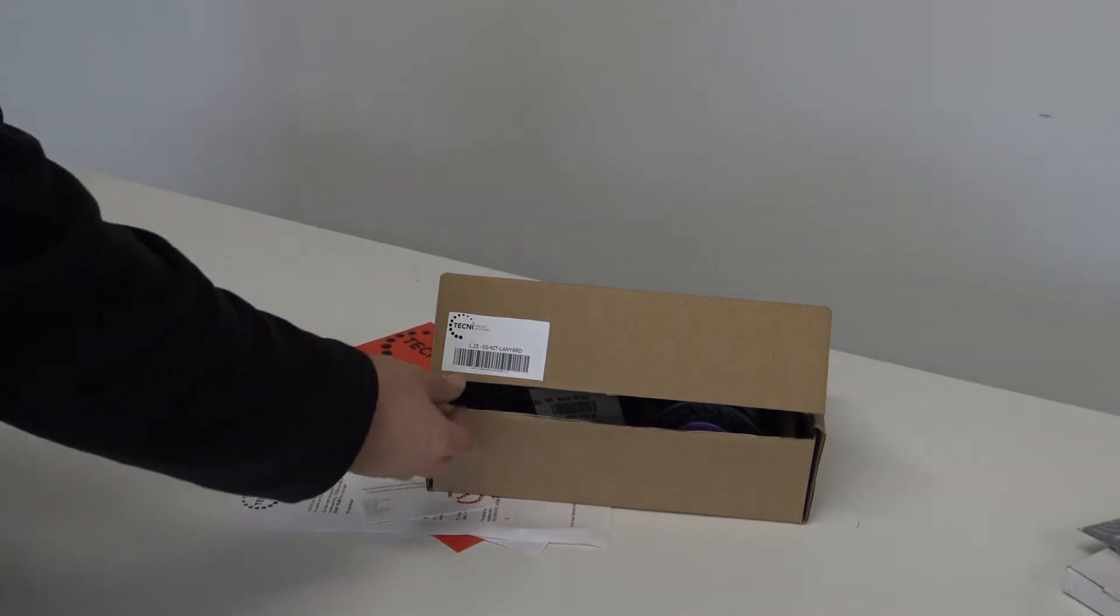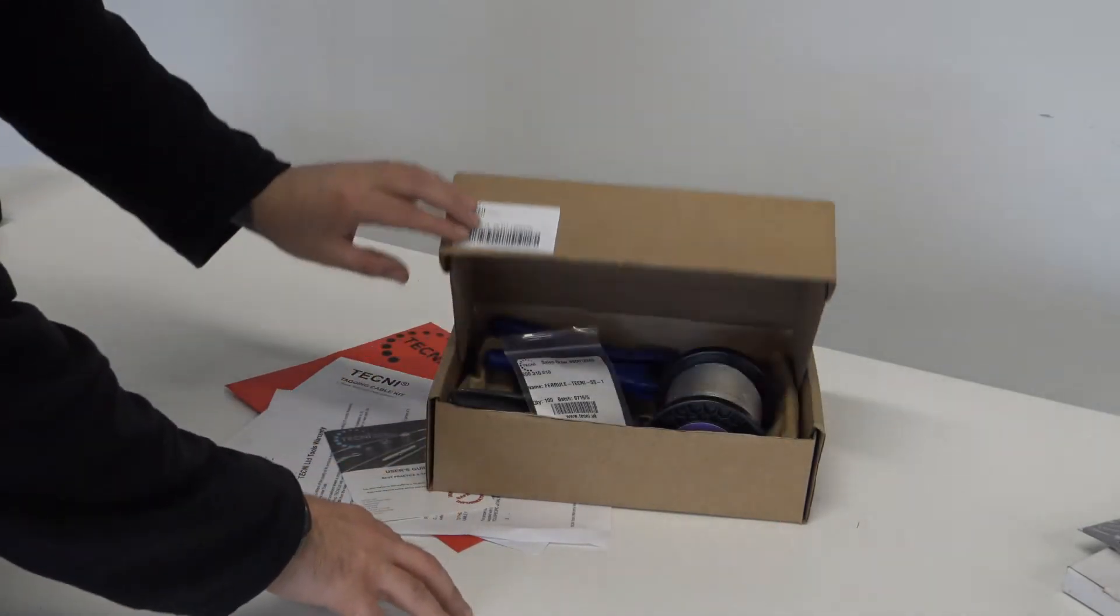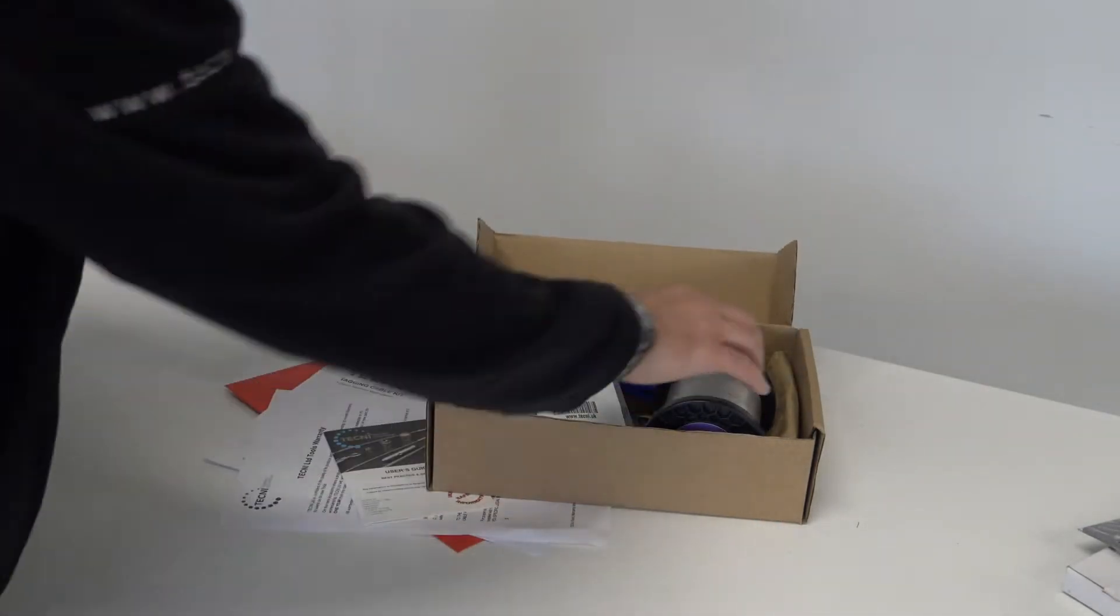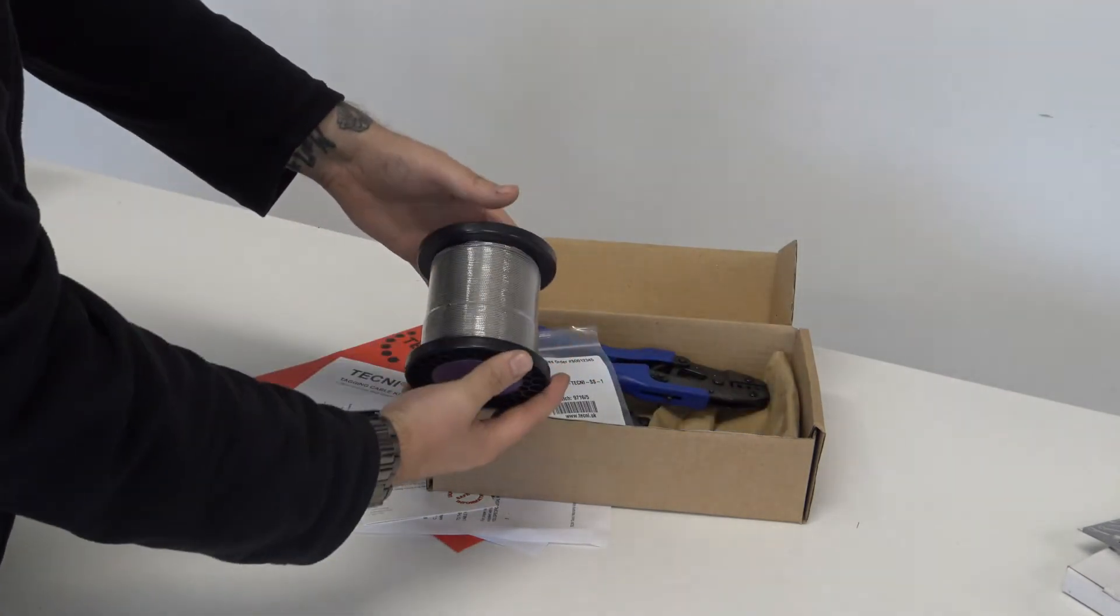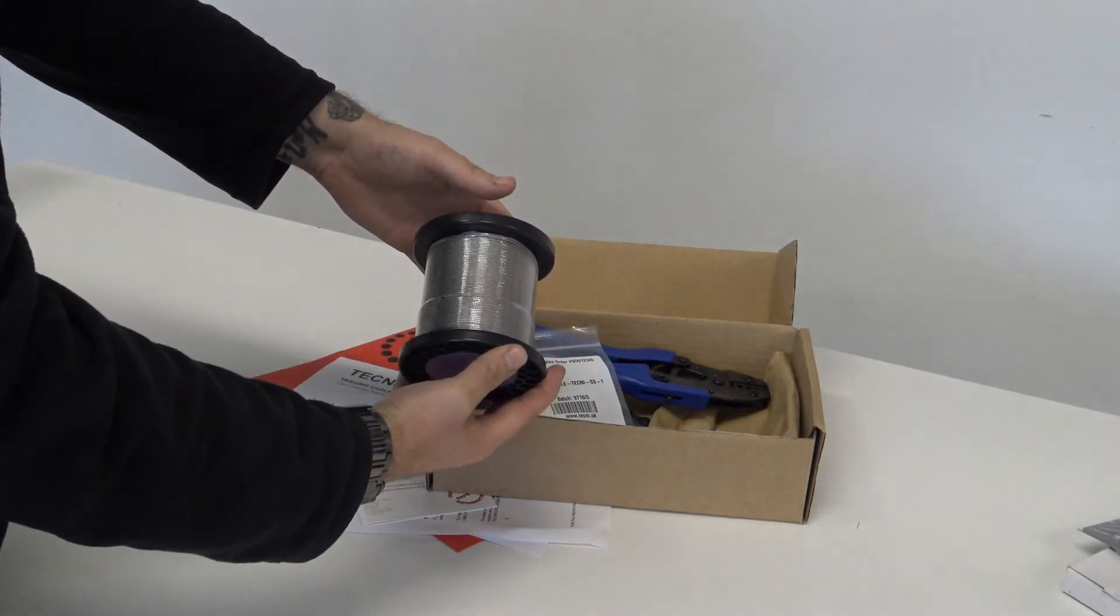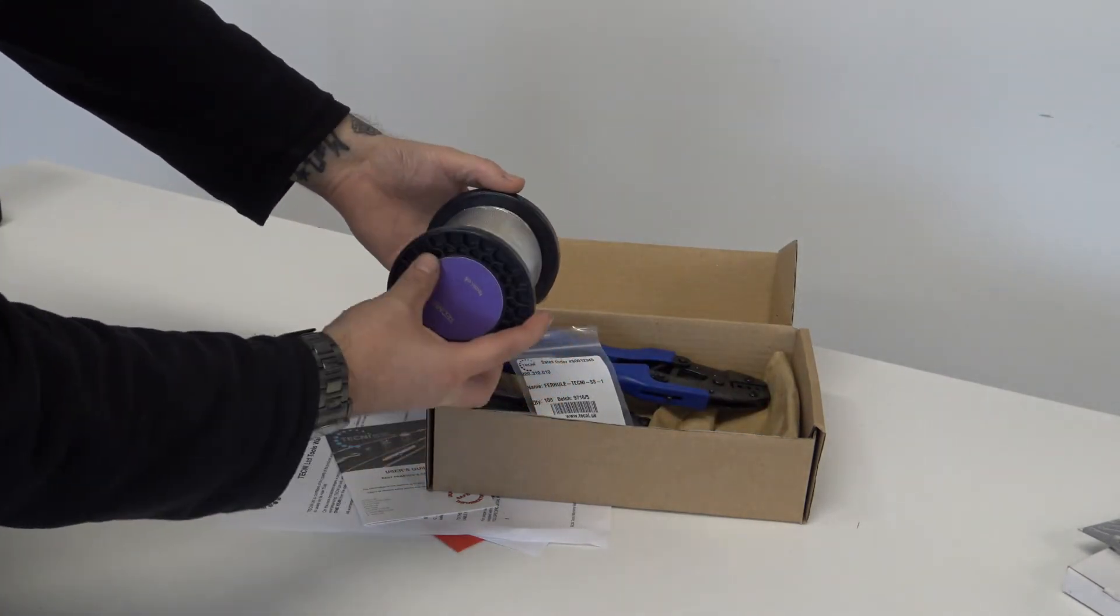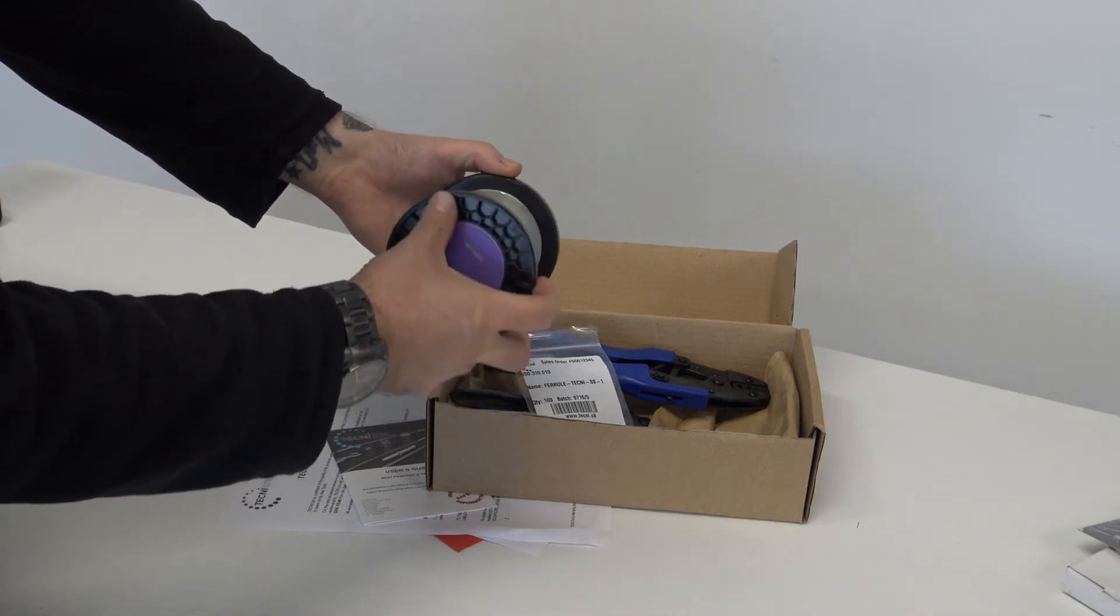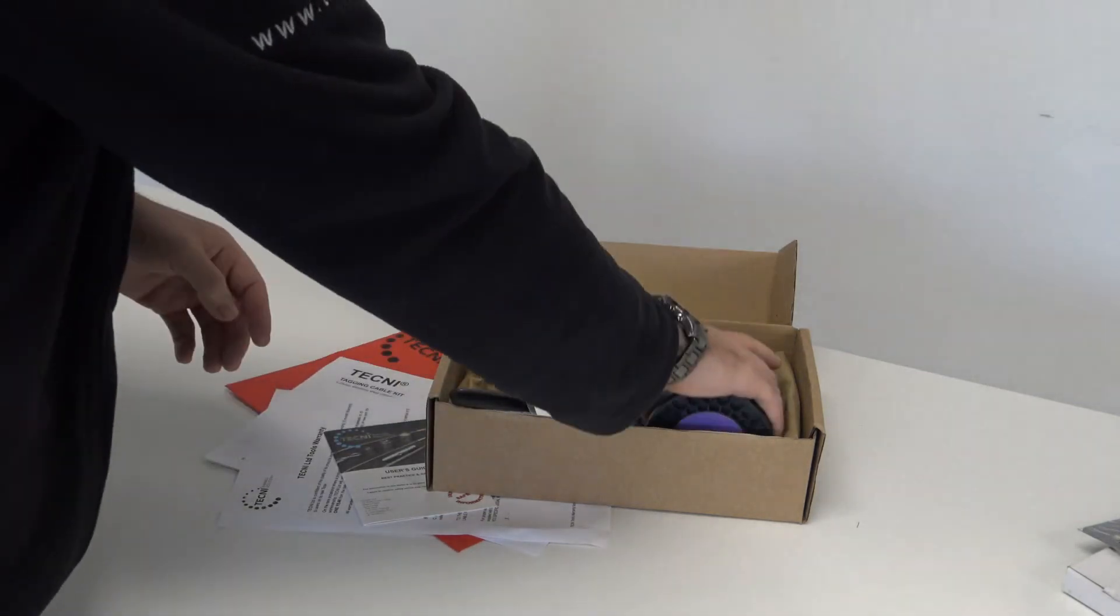We are now going to look at what's actually inside the kit. In all kits there is 100 meters of 1.25mm 7x7 stainless steel cable, which is supplied on a reel.